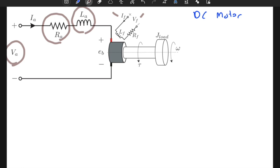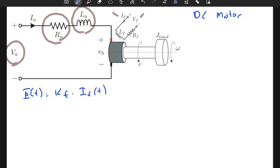In addition to these variables, we need to find the magnetic flux φ(t), computed as k_f — a constant related to the design of the motor — times i_f(t). So it's a function of field current. If we model a permanent magnet DC motor, it doesn't have a field circuit with resistance, inductance, and field current, but instead has a permanent magnet which generates a constant magnetic flux.